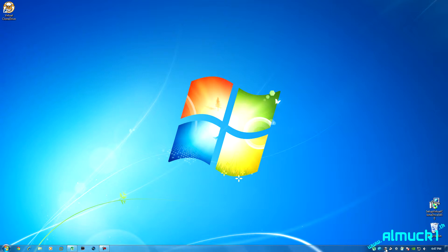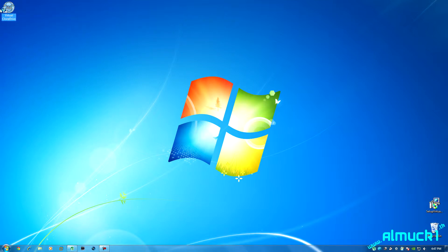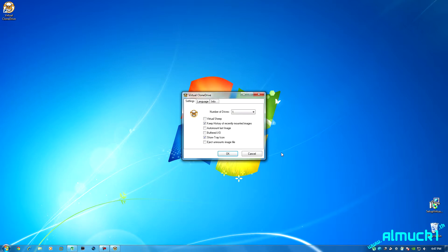Now I will just go ahead and drag that setup file right there. So then you'll see down here in your taskbar you'll get a little hard drive with like a CD drive and a Virtual CloneDrive on the desktop. So we'll go ahead and double click that and open it up.